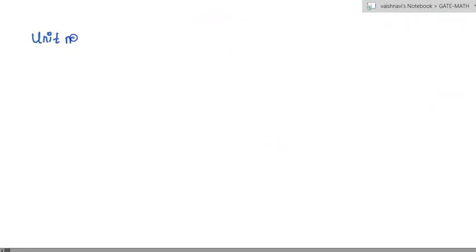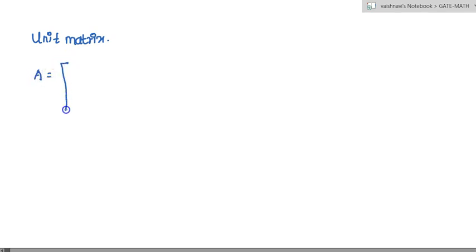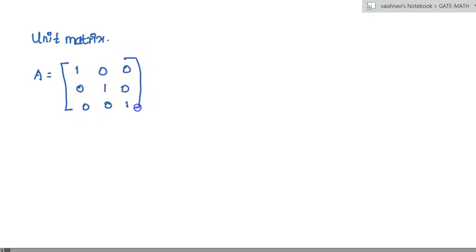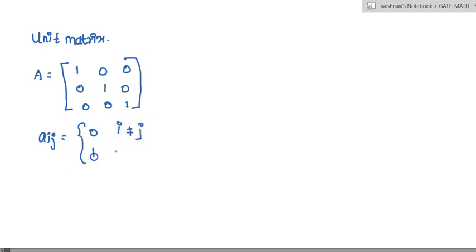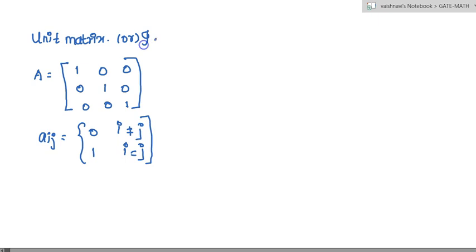Unit matrix: a matrix is said to be a unit matrix if all the principal diagonal elements are one and the remaining elements are zero. This is also called as identity matrix.